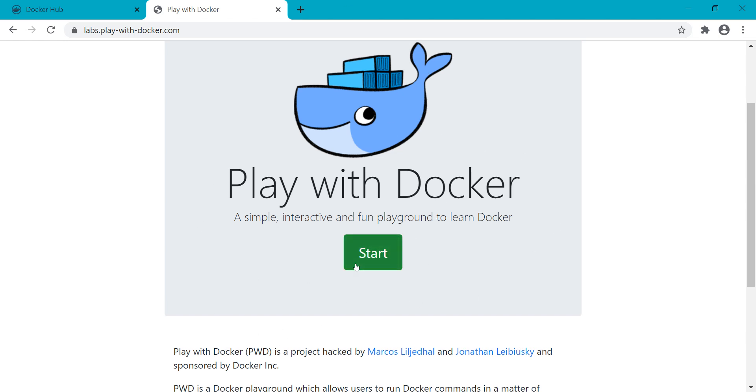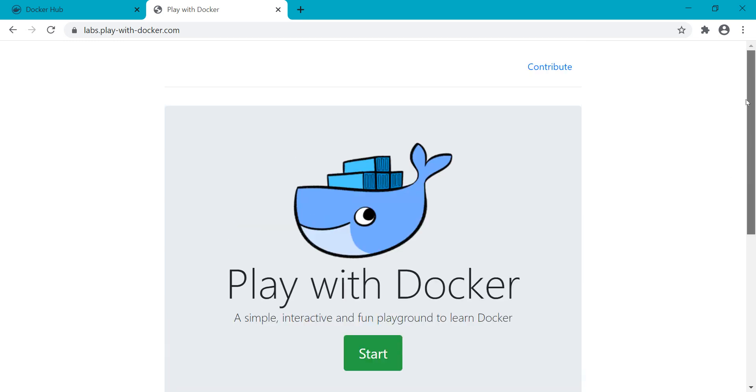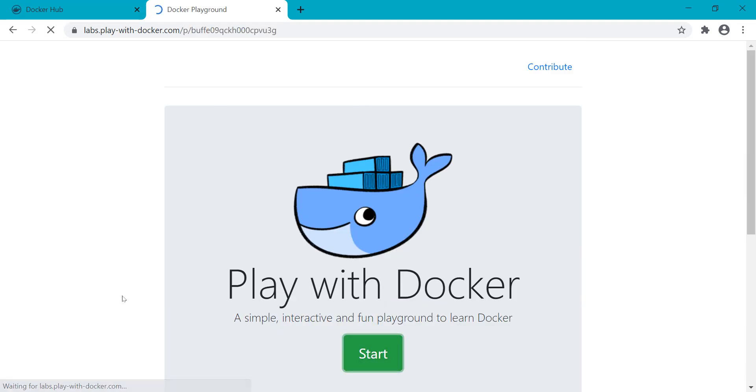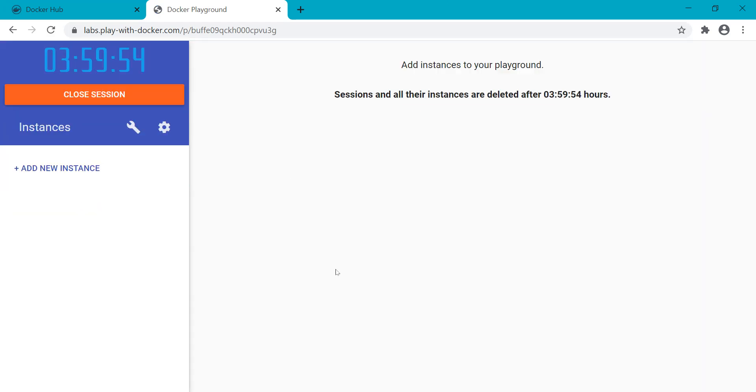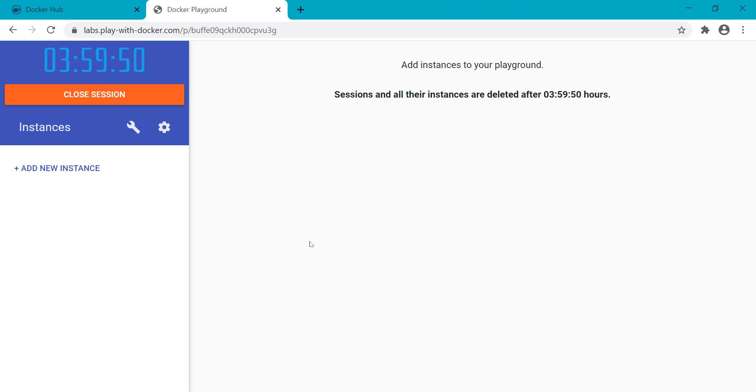Once you sign in, you'll get the button converted into Start and you can see further details. Once you click Start, you'll see options. Your session will be live for four hours after that and whatever servers you have will be wiped up.